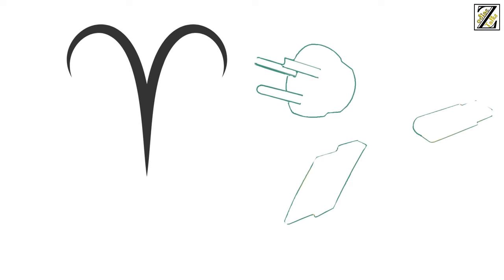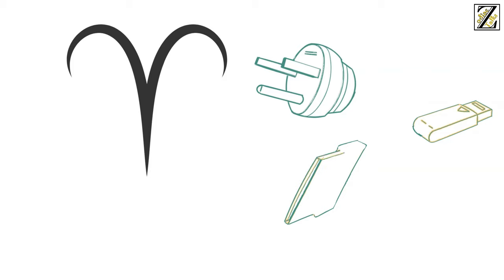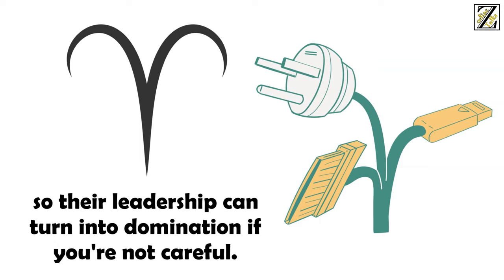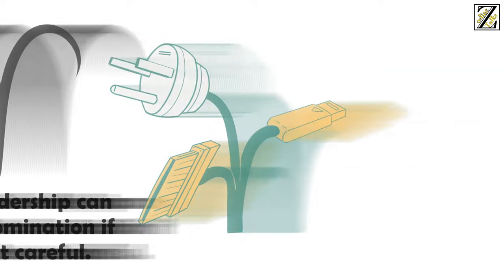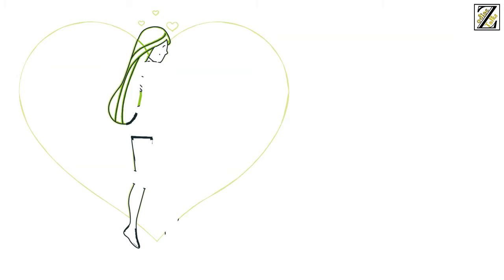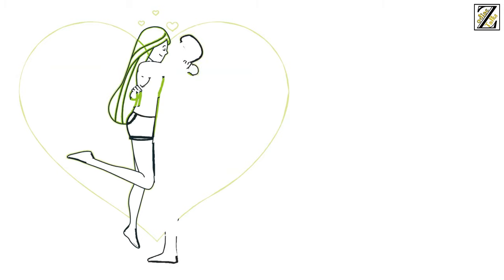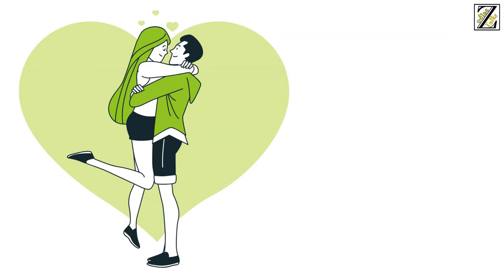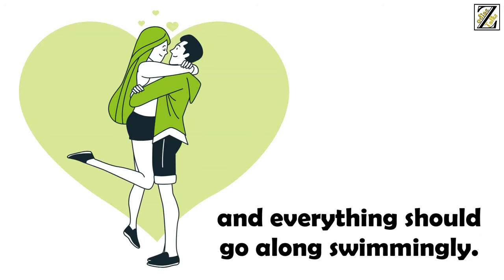there's nothing wrong with an Aries woman being the dominant partner in a relationship. And there's absolutely nothing wrong with letting your partner take charge. But, Aries tend to be pretty self-centered, so their leadership can turn into domination if you're not careful. If you don't mind an Aries woman being the dominant partner in your relationship, then buckle up and have fun. Just make sure to express your needs openly and clearly and everything should go along swimmingly.